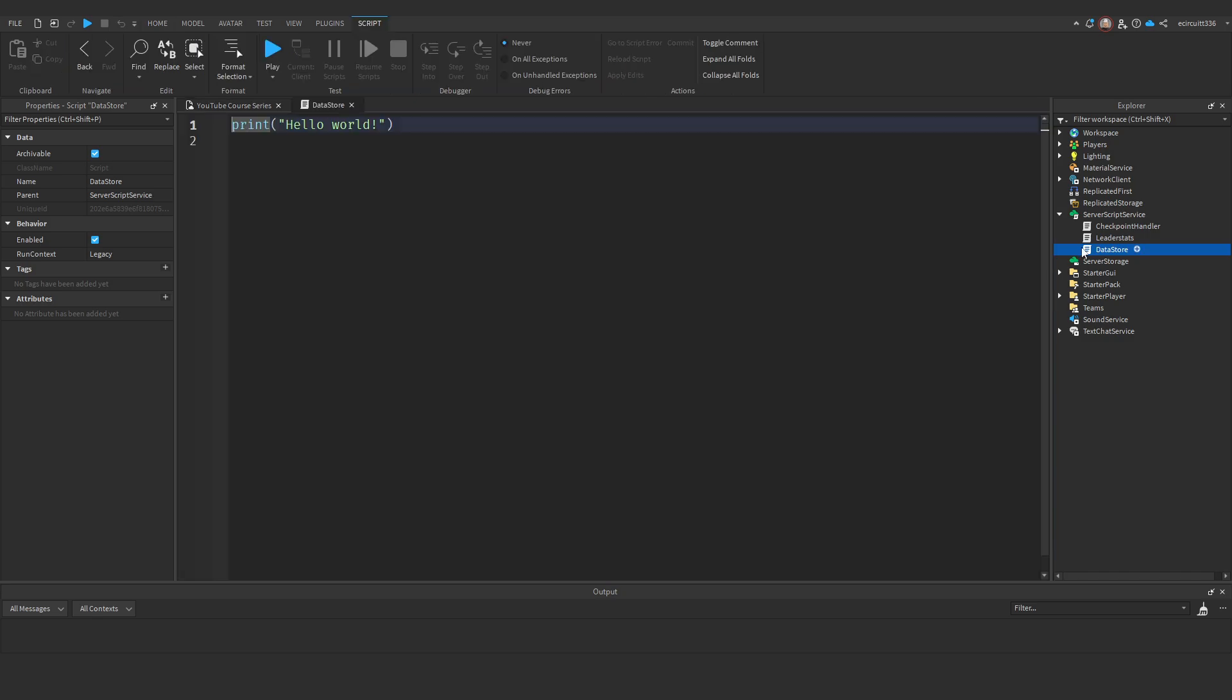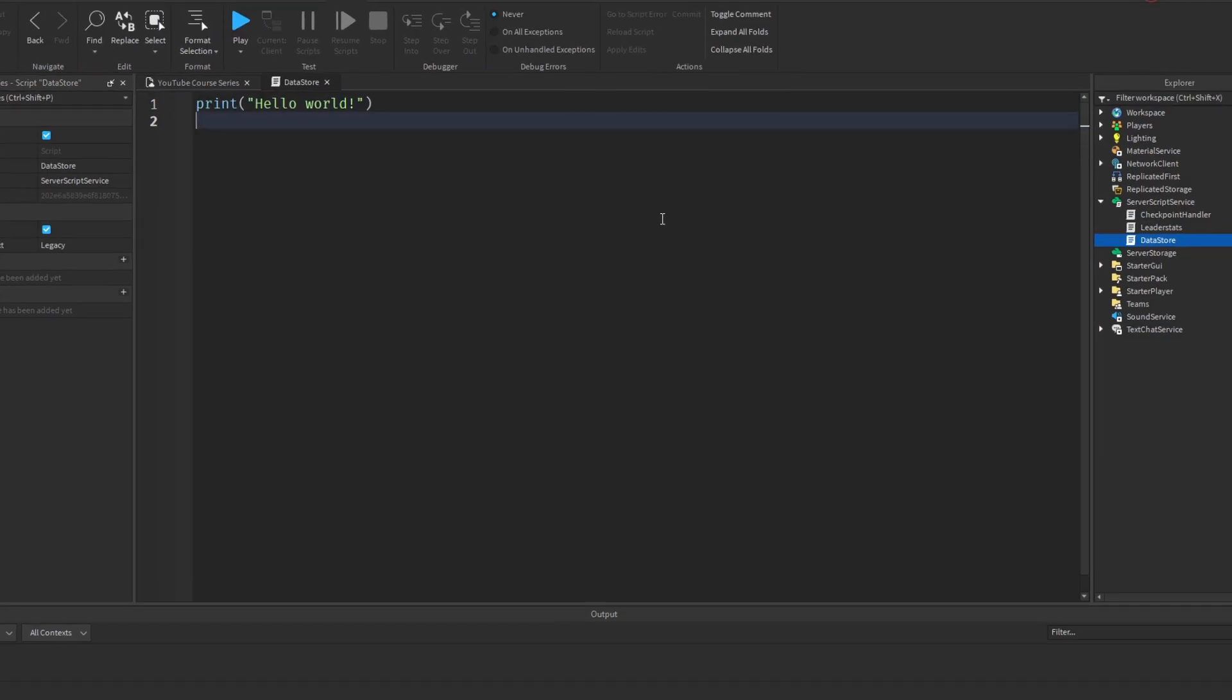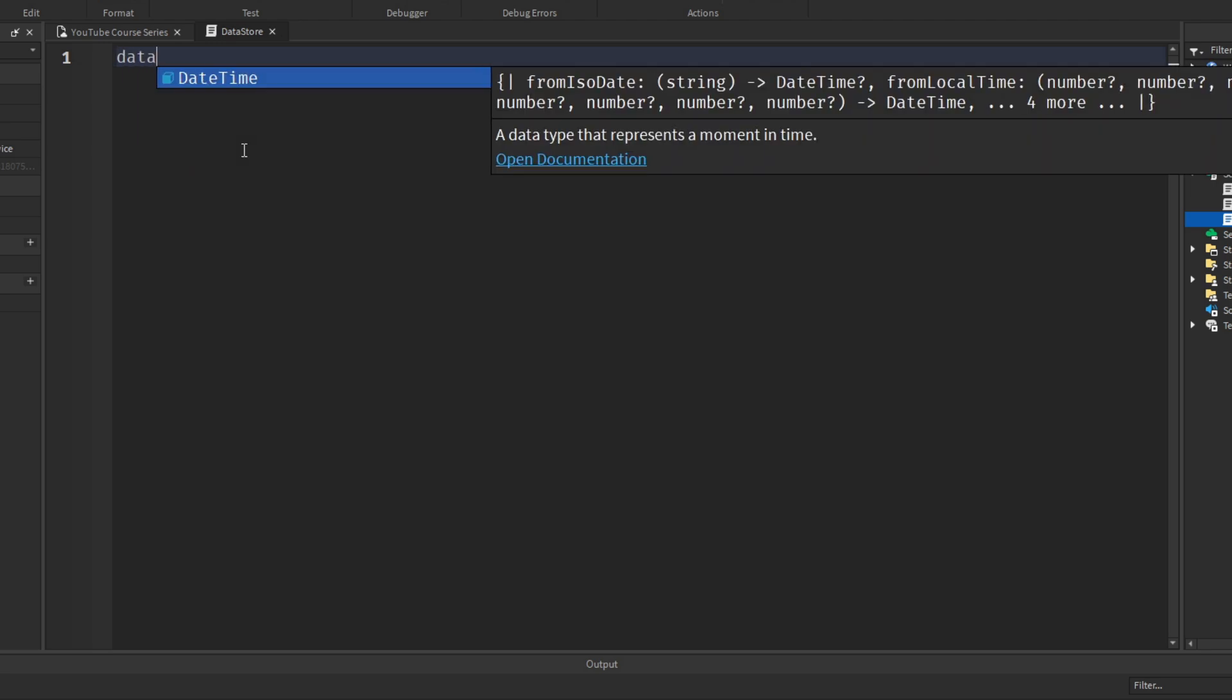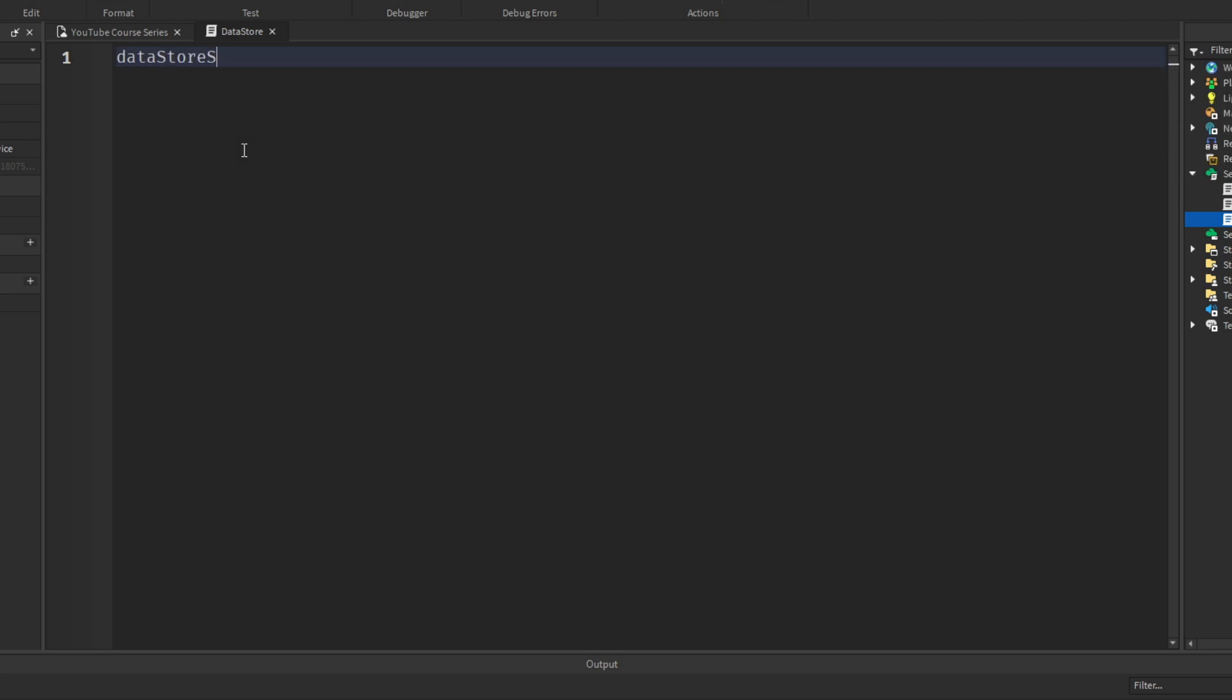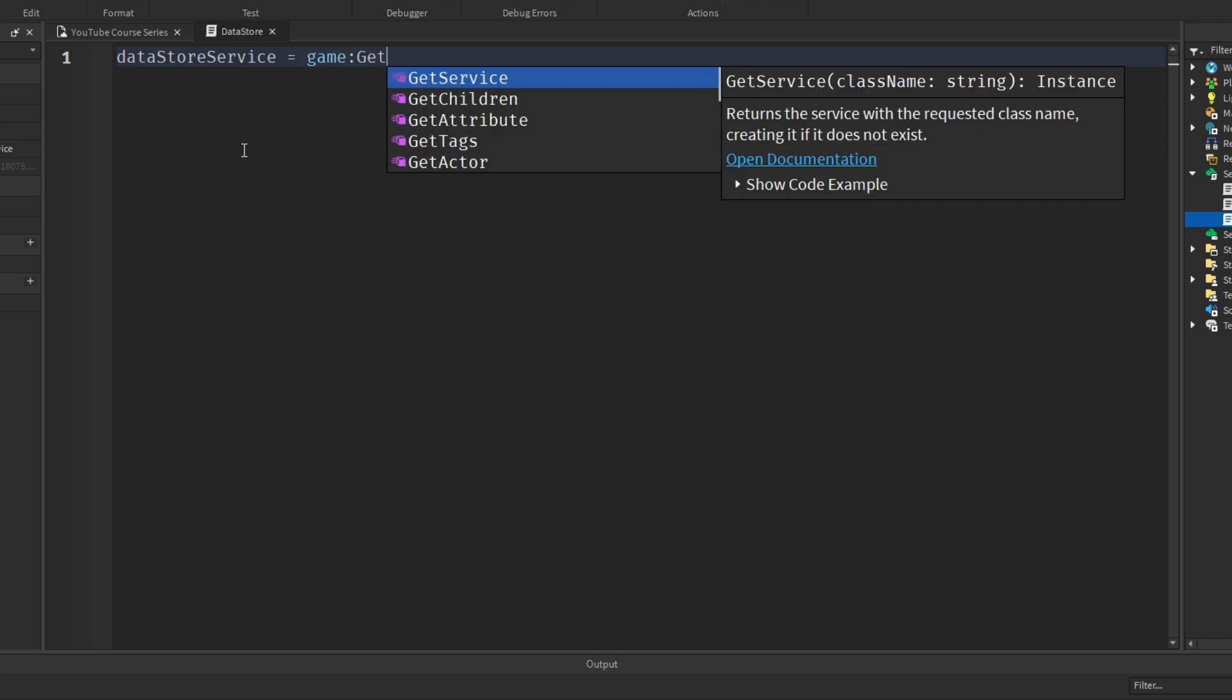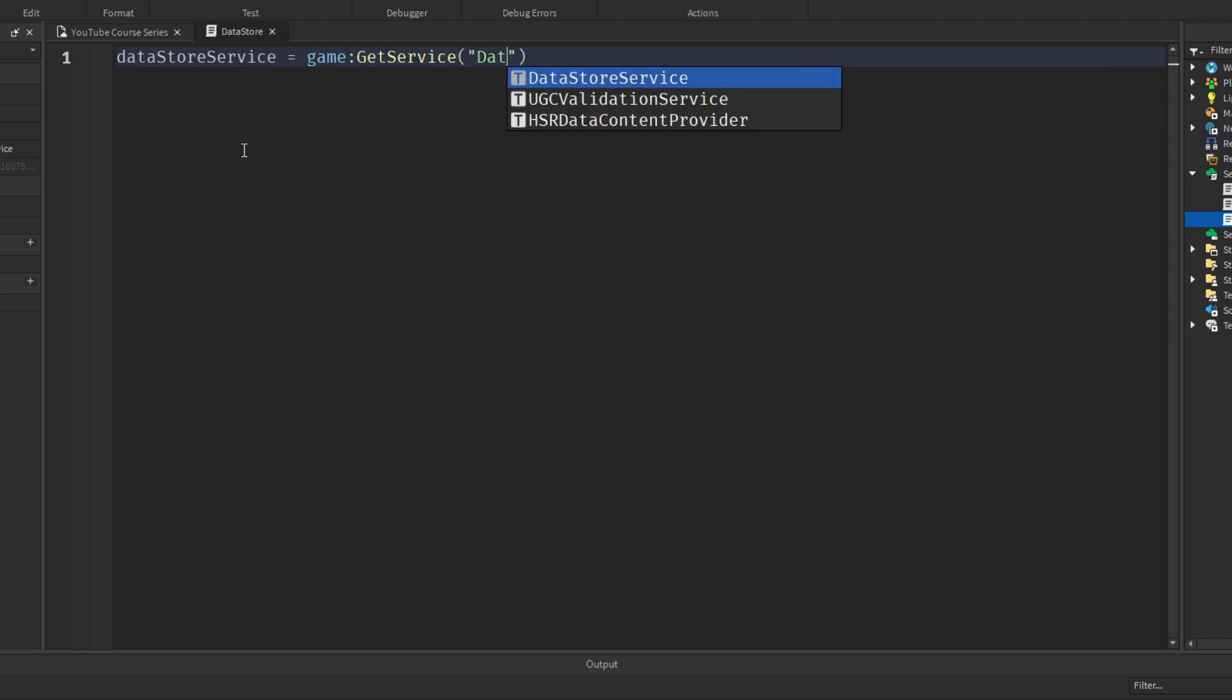Next let's open up our datastore script and start coding. I'm going to remove the print hello world and start by getting the datastore service. So datastore service equals game colon get service datastore service.